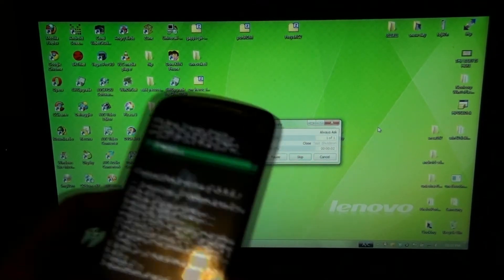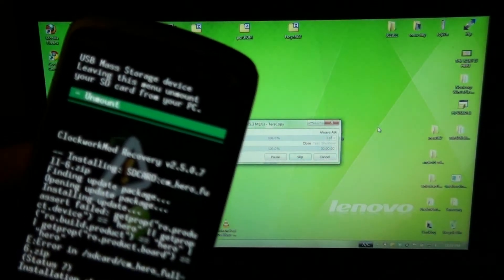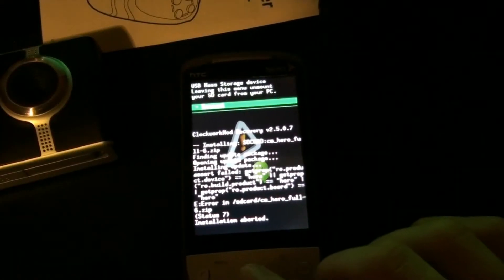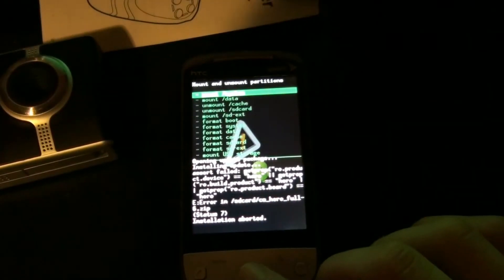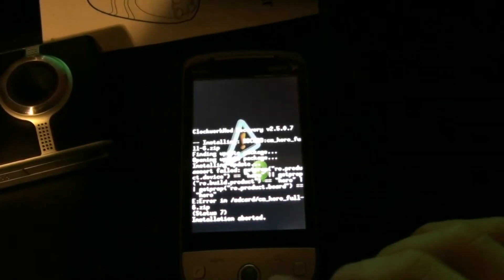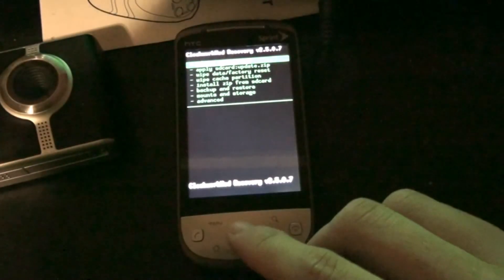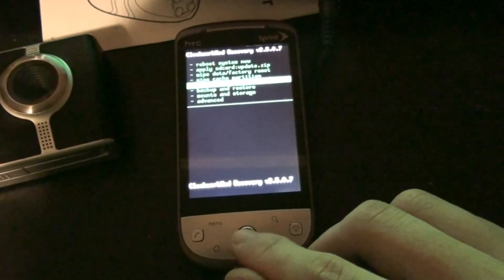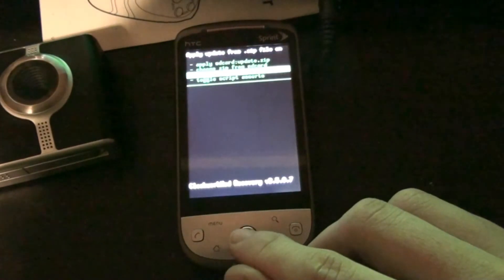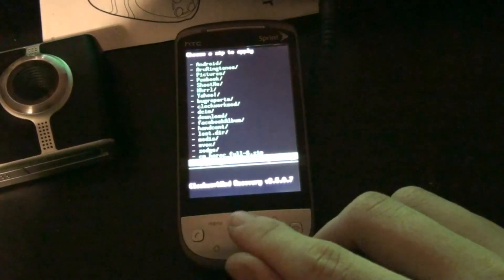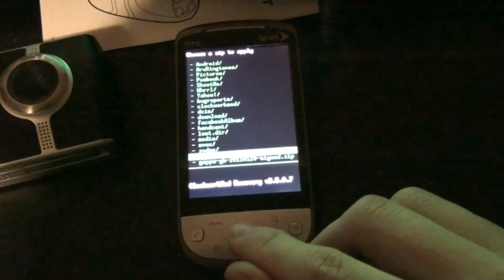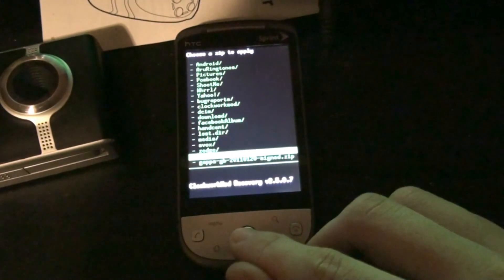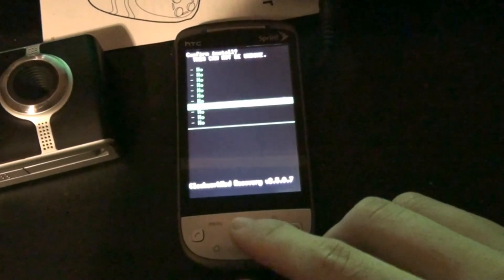And I'm currently in recovery doing all this stuff. Unmount, and install zip from SD card. Choose zip. Here it is, Hero C Full, and install.